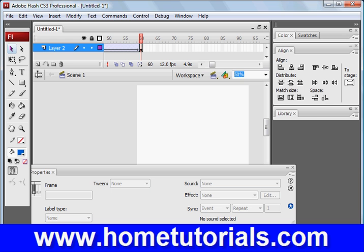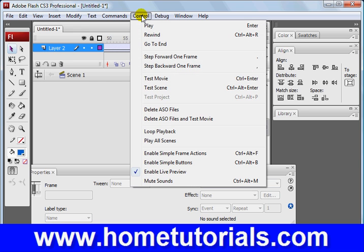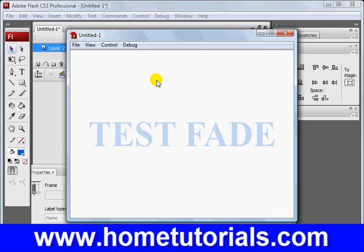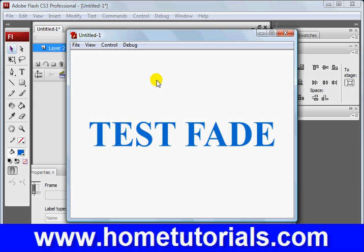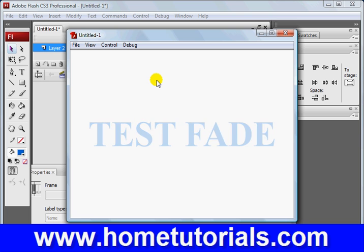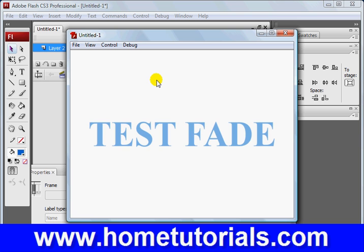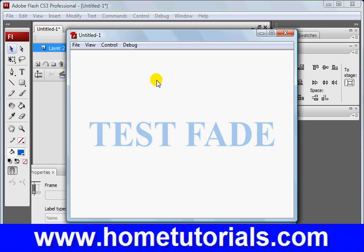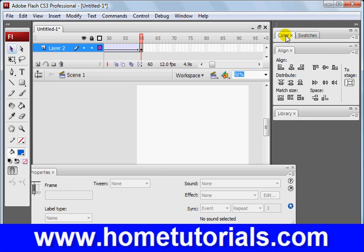So depending on how quickly you want it to fade in, you would have made maybe your keyframes less than 30, like I began with, and then less than 60. So we'll test the movie. Interesting, huh? All right. So that's fading in lettering.